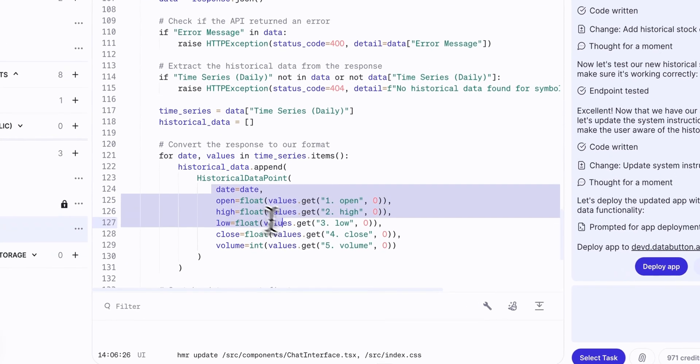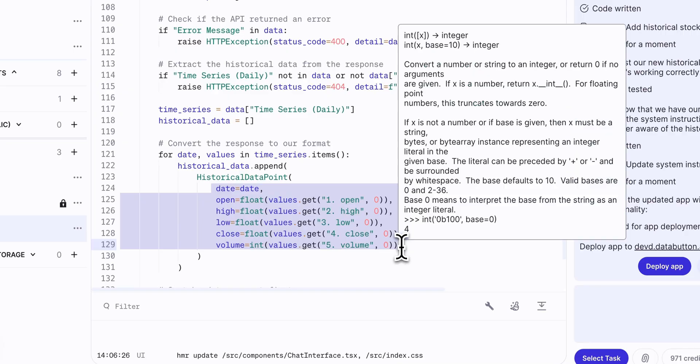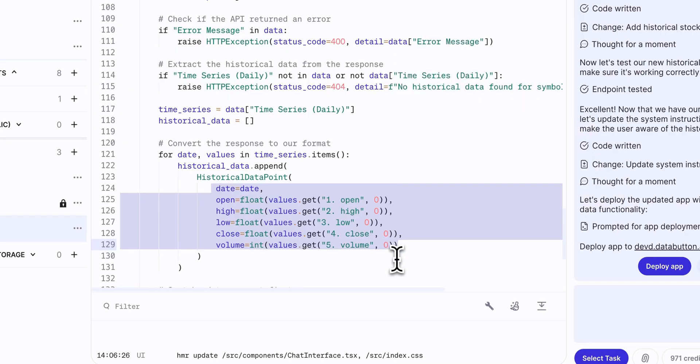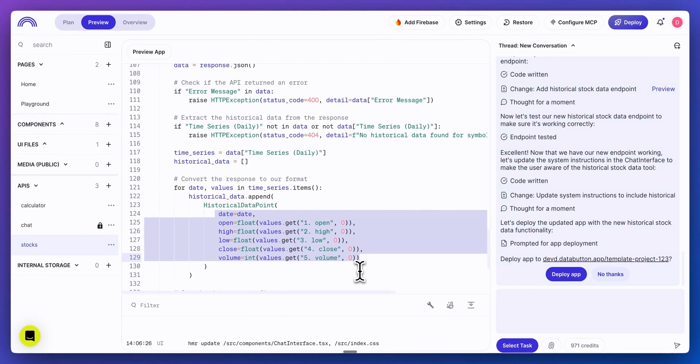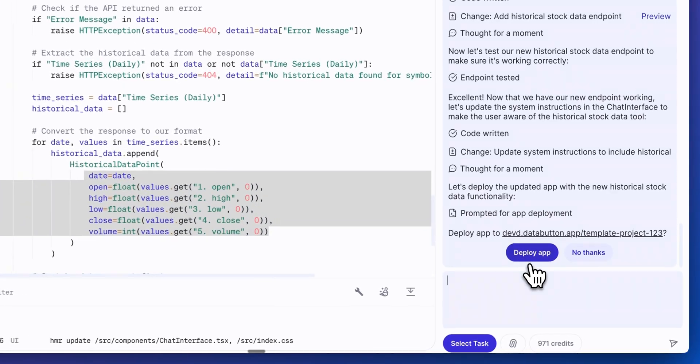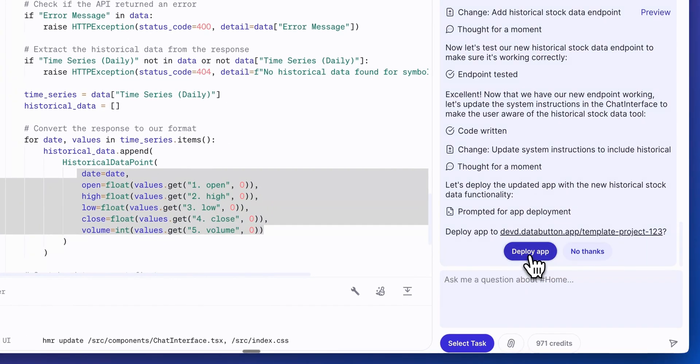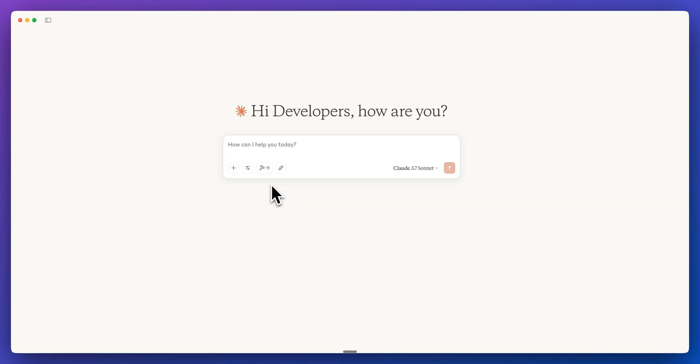And then here we have that request to get the information of the particular stocks. And this is going to be all of that different information that we get on the different tickers, the open, high, low, close, as well as the volume. So now I'm going to go ahead and deploy this again.